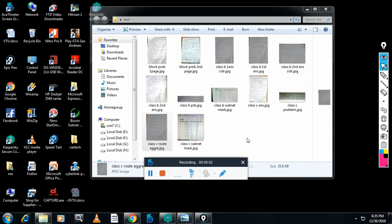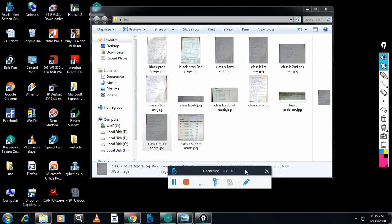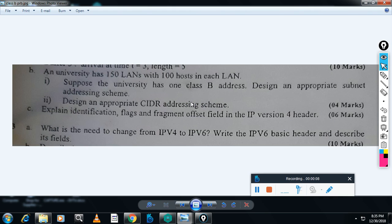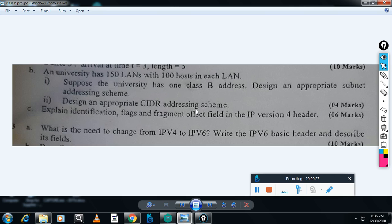Welcome back, dear students. We will see now one more problem, a Class B problem from a university question paper. A university has 150 LANs with 100 hosts in each LAN. Suppose the university has one Class B network address—it is not Class A, but Class B network address. Design an appropriate subnet addressing scheme and design an appropriate CIDR scheme for 150 LANs with 100 hosts.